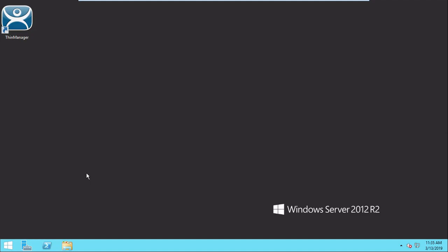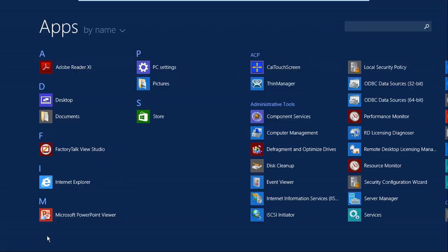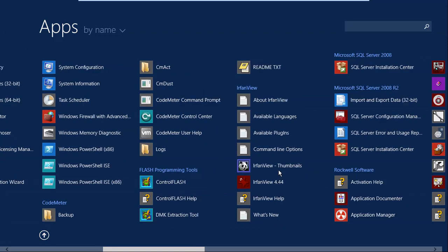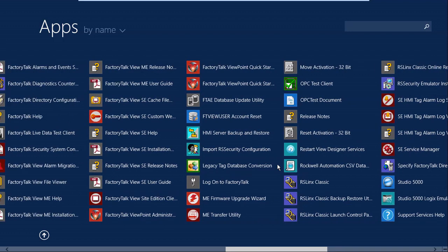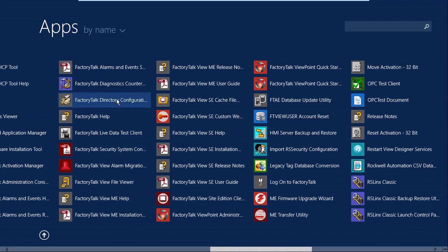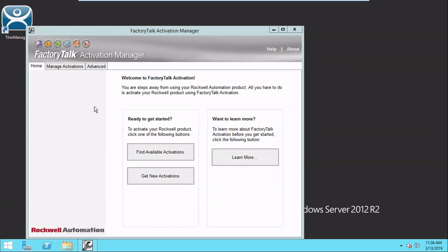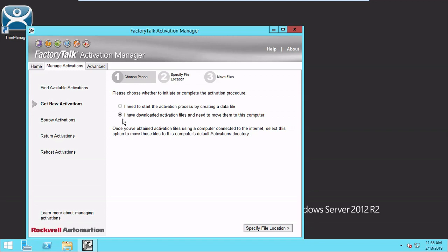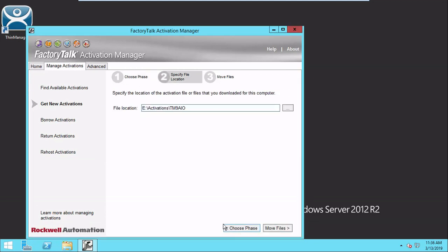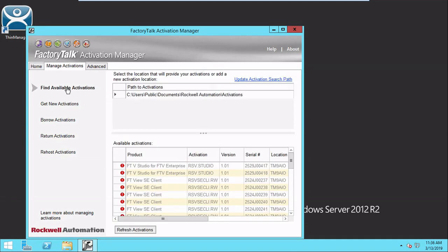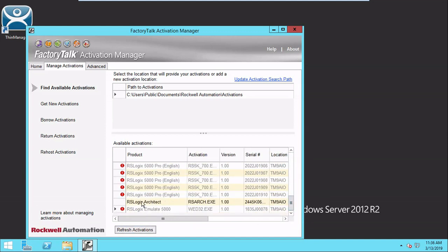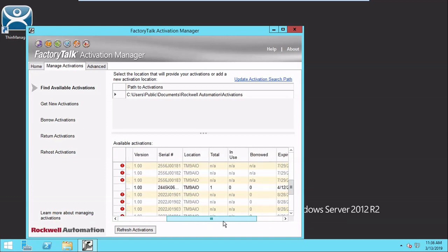Last step — we're back on our computer without internet access. We open up Factory Talk Activation Manager and make sure the flash drive is plugged in. Again, go to Get New Activations. Now it says 'I have downloaded an activation file' — it's smart enough to know it sees one on the flash drive. We leave that clicked, it finds the file for us, and we go to Move Files. That's it. Now if we go to Find Available Activations, the file shows up right here — it's in black, so it's ready to use. And that's all there is to it.